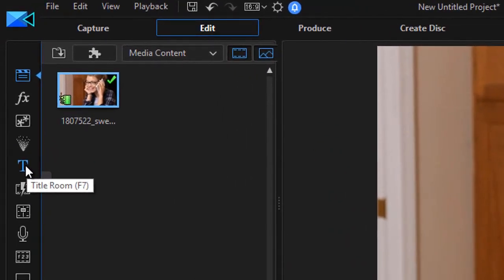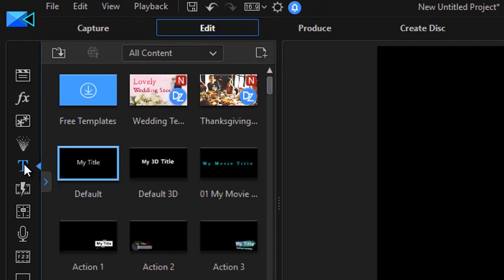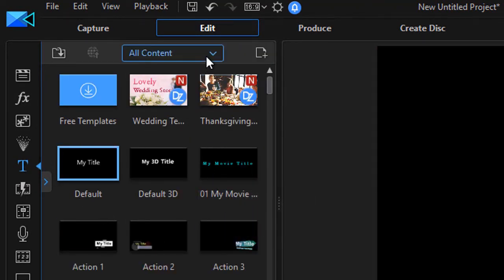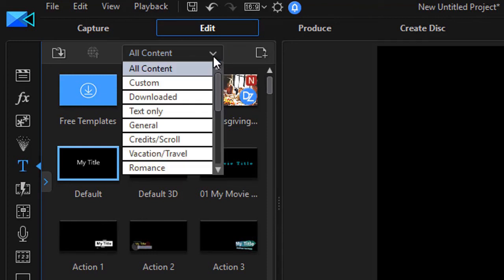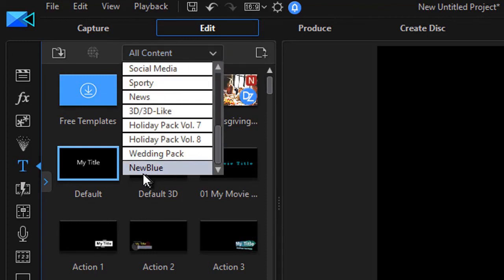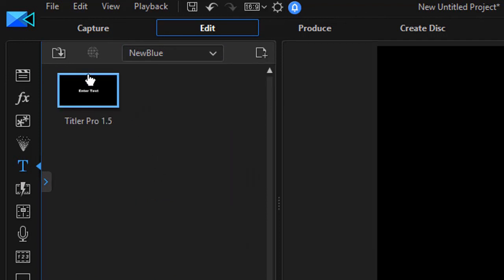I'll drag down in my track to track number two and click on my T for title room. I can also press the F7 key on my Windows keyboard and it gives me all my titles. Let me look at a simple way to get to Titler Pro, which is clicking the down arrow,